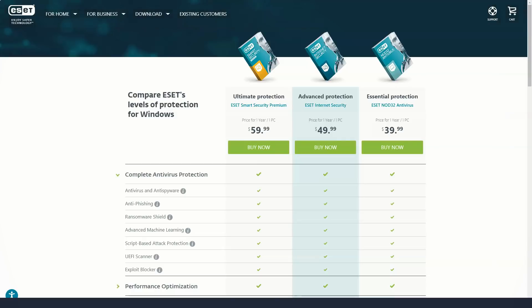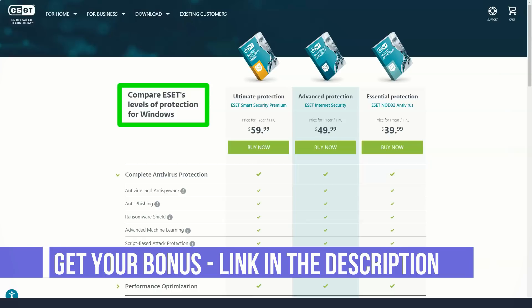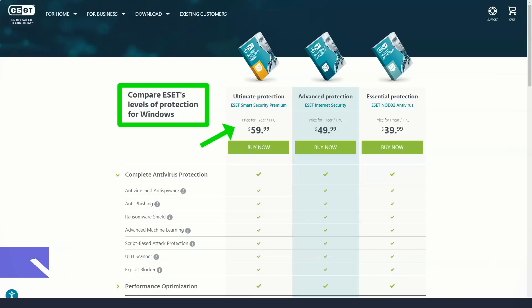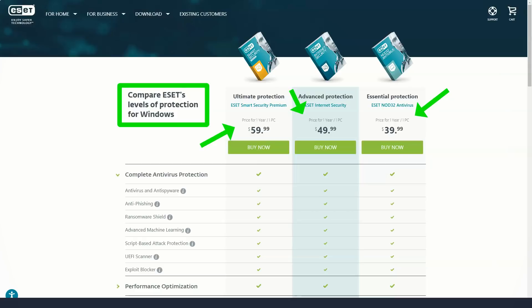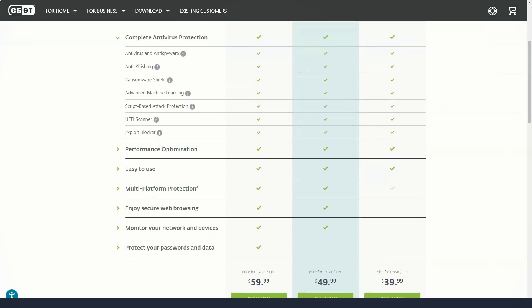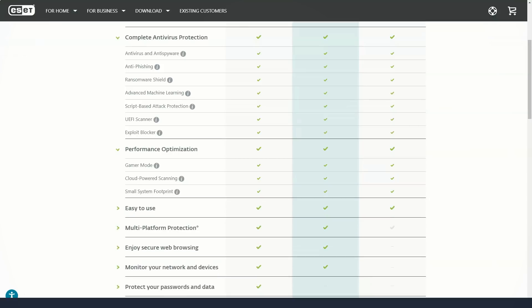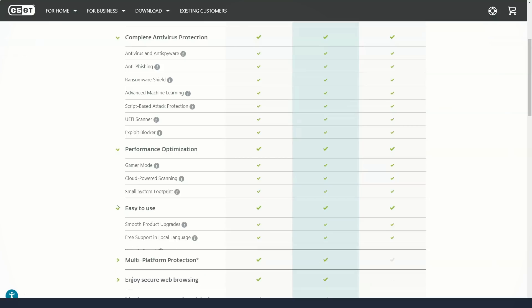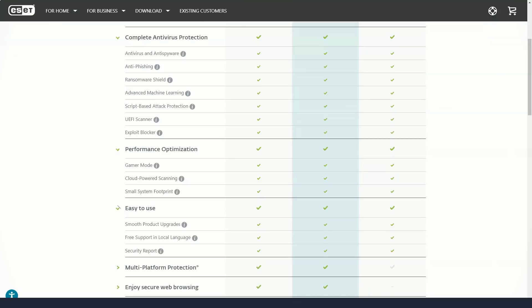Most other antivirus vendors sell device licenses in packs of 3, 5, 10, or even 15, and you may end up paying more than you need to. ESET avoids this with detailed pricing, but protecting more than 10 systems, as for a family, can cost a lot more than with other brands.